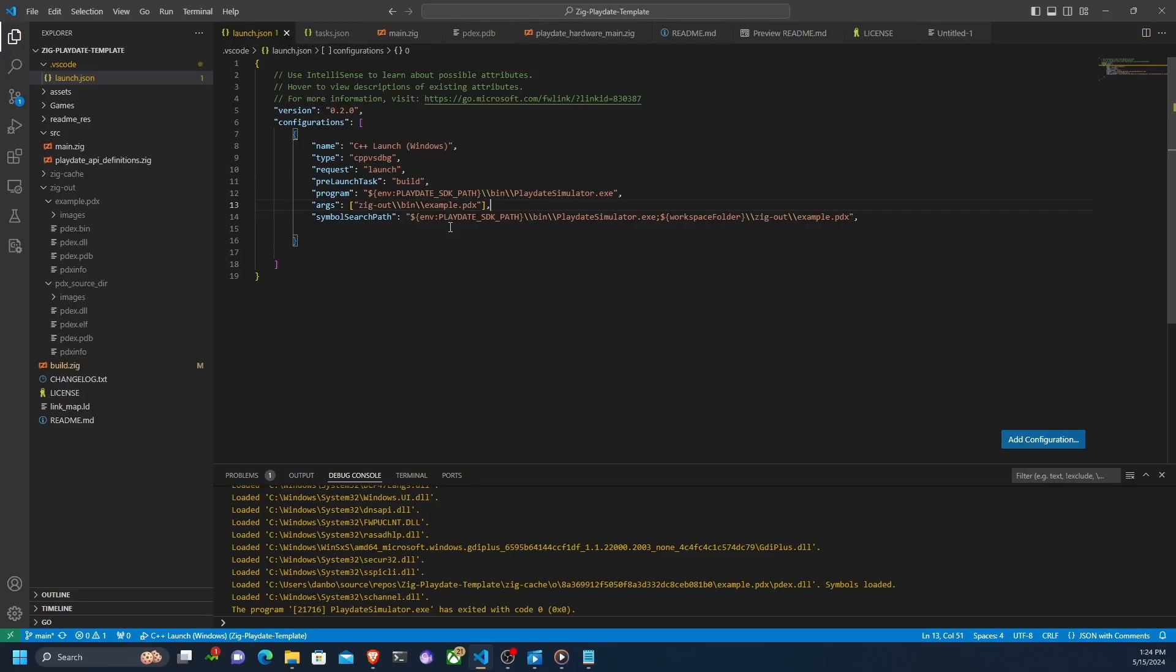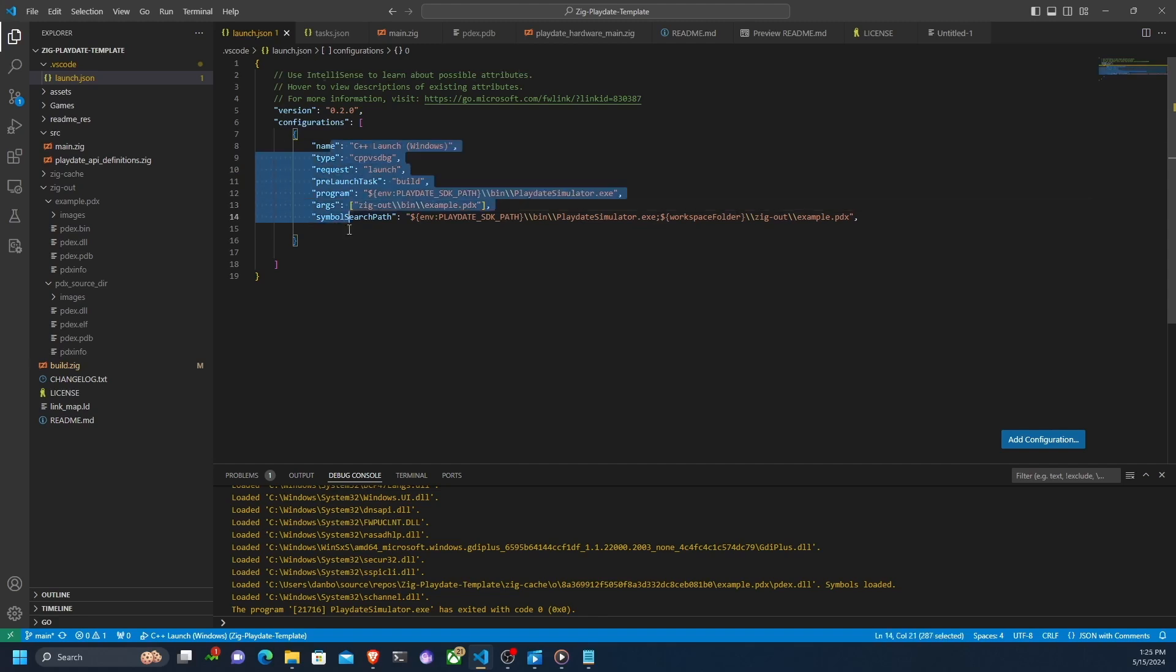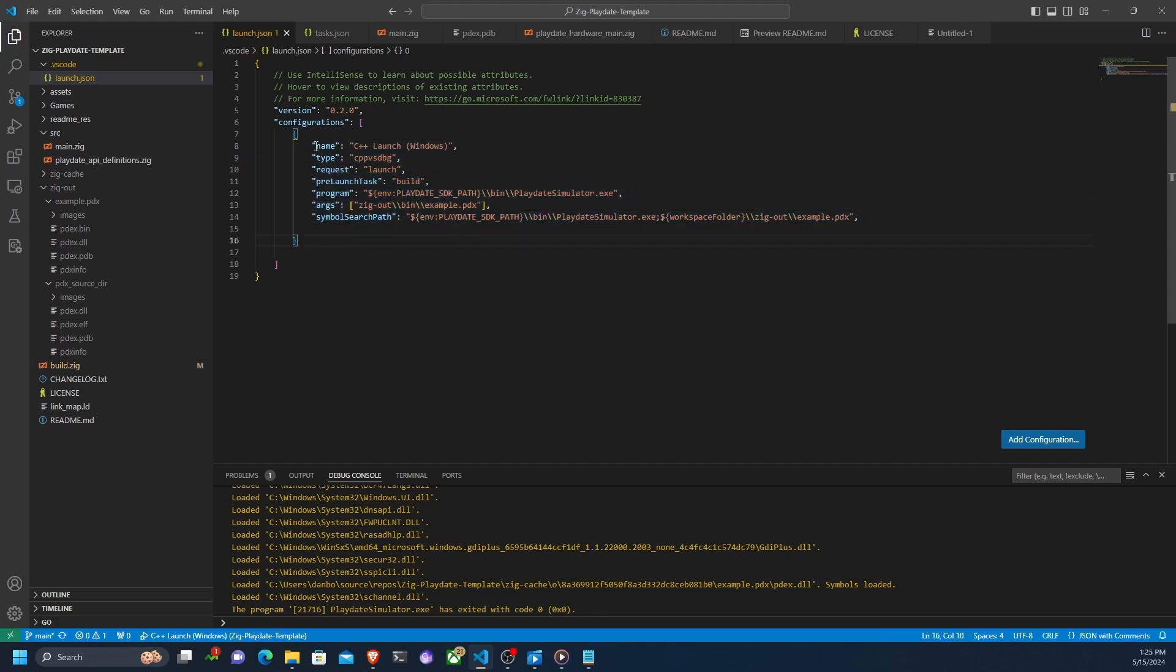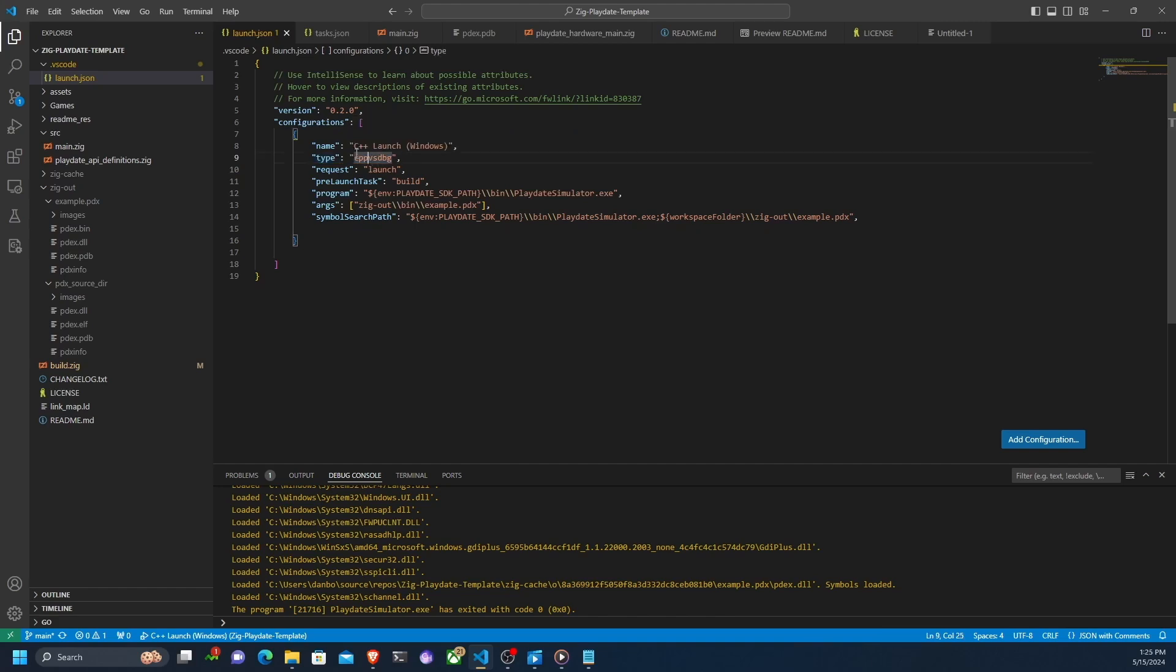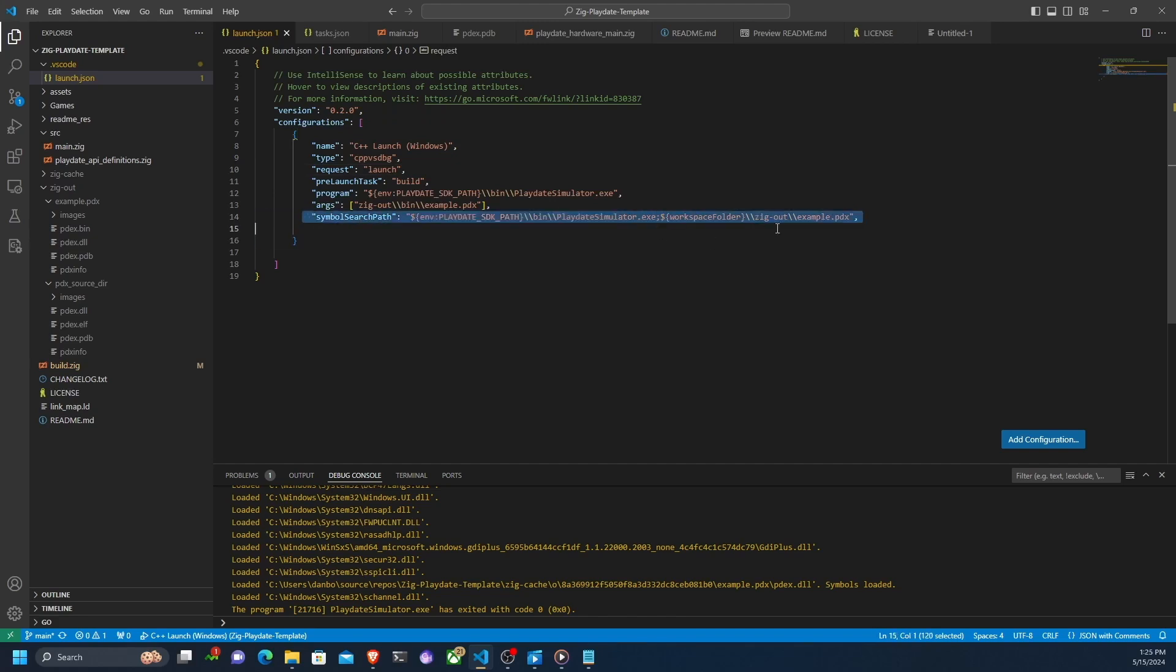Apologies for the jump cut, but I just quickly wanted to show you how to debug in windows. Since it is very slightly different here than it is on Mac and Linux. Here is the launch.json for windows. You can see it's slightly different. Here is type is CPP VSD bug, which uses the visual studio debugger. Name doesn't really matter. You can name it whatever you want. And then there's this extra field here. Since windows outputs its debug symbols in a separate file, separate file called a PDB, which you can see here.